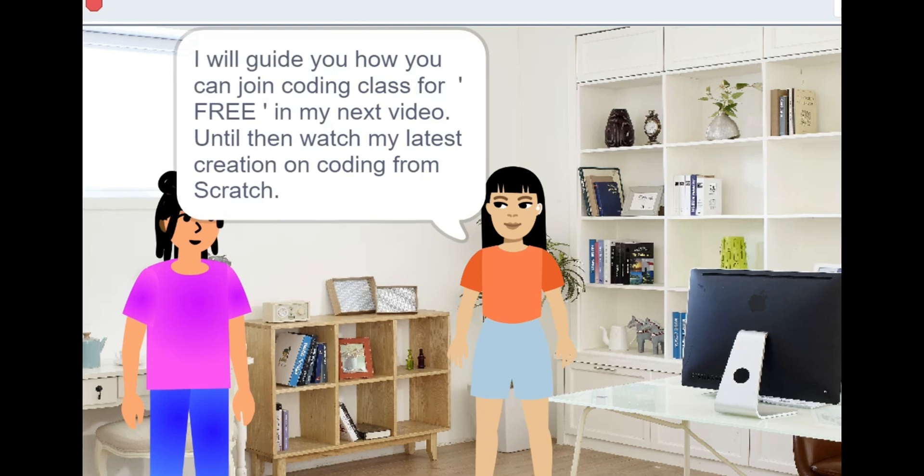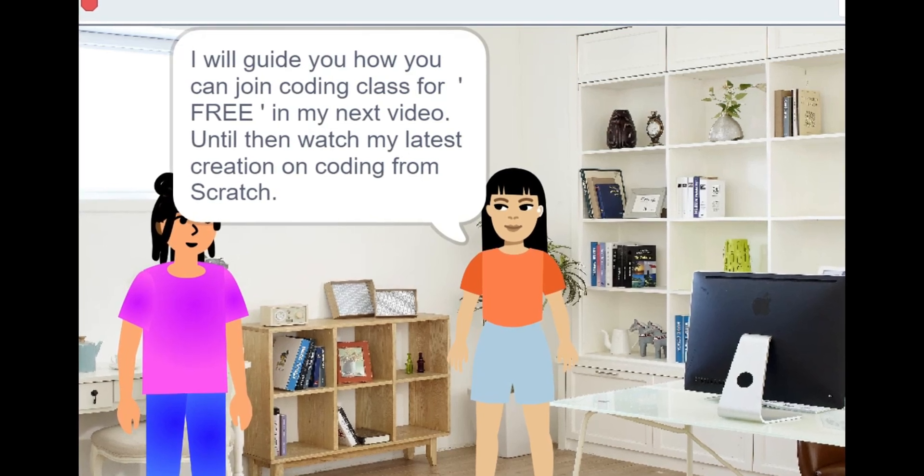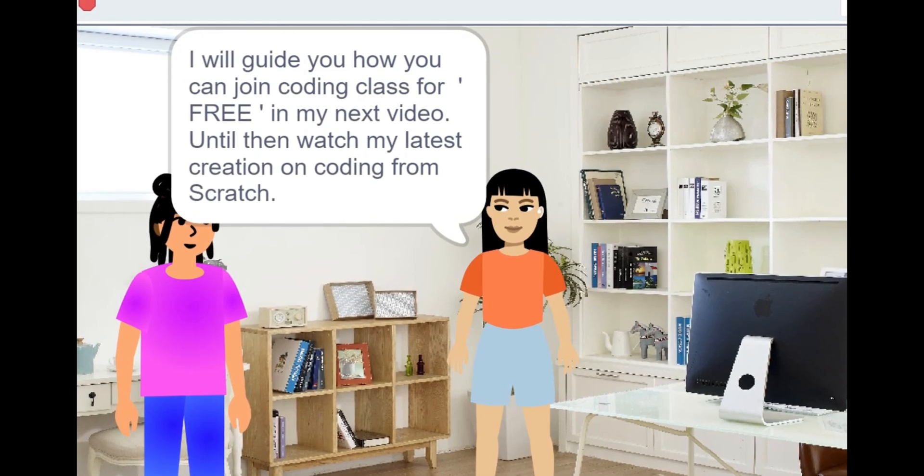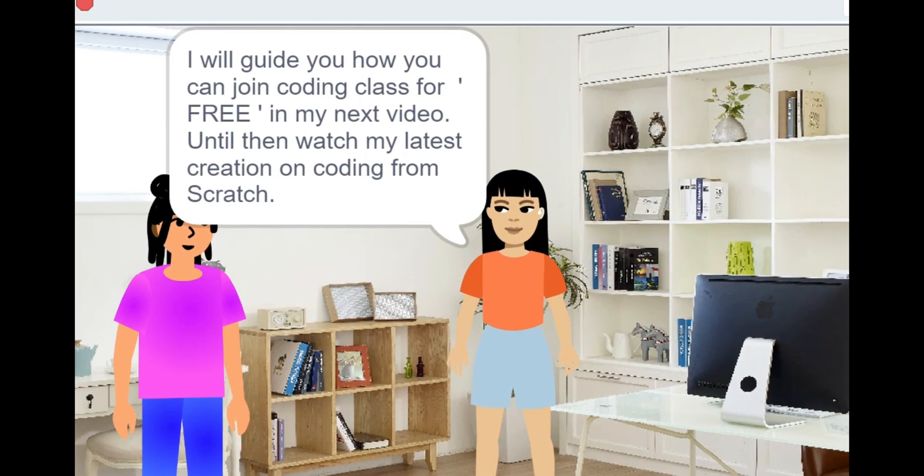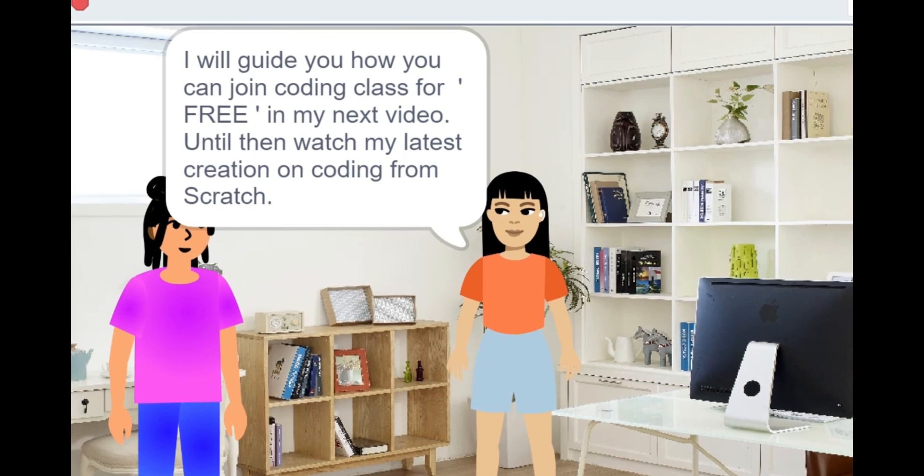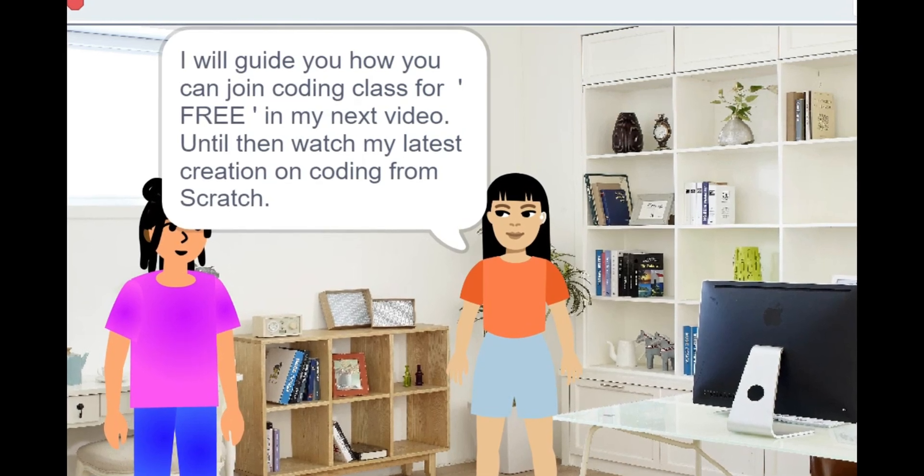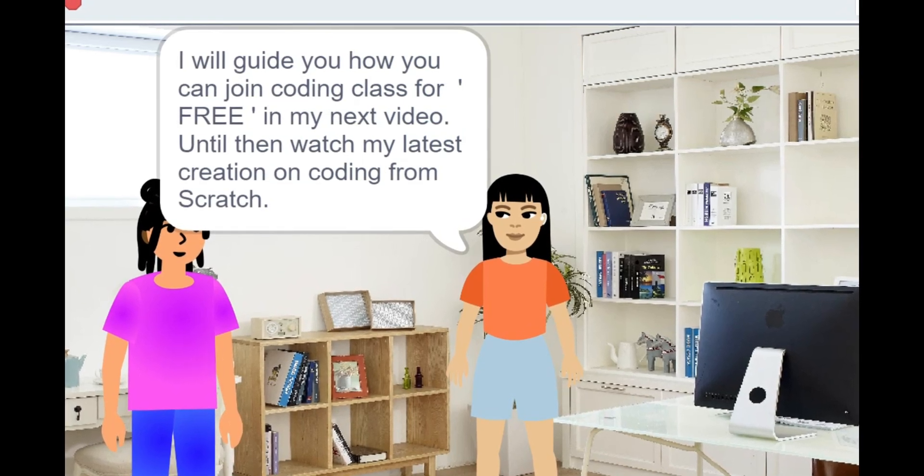I will guide you how you can join coding classes for free in my next video. Until then, watch my latest creation on coding from Scratch.